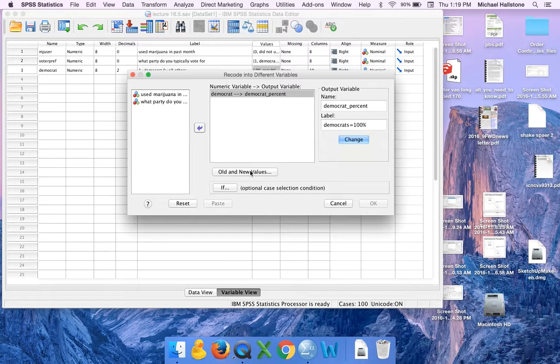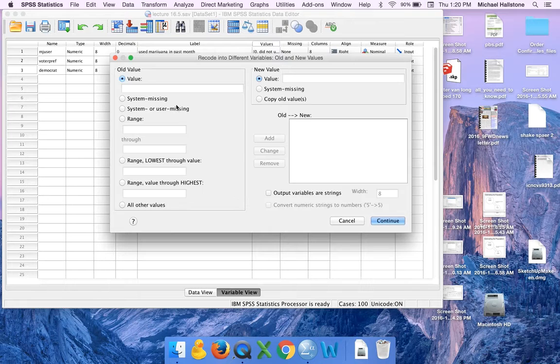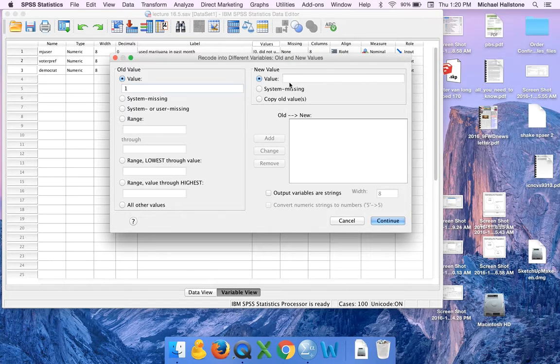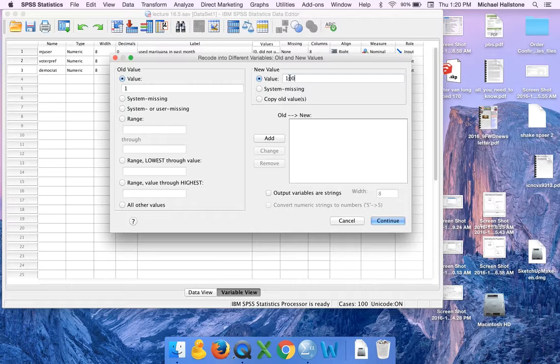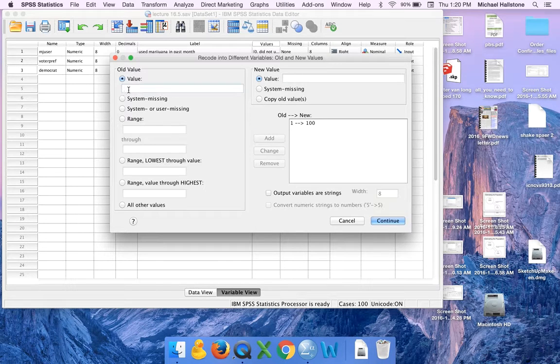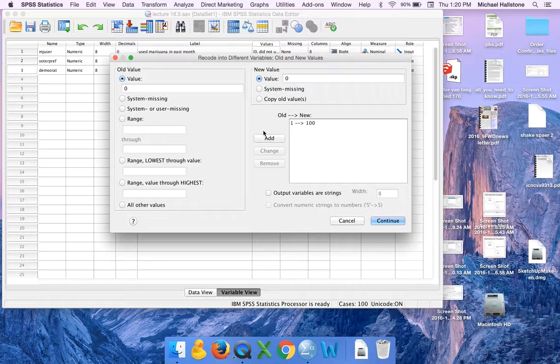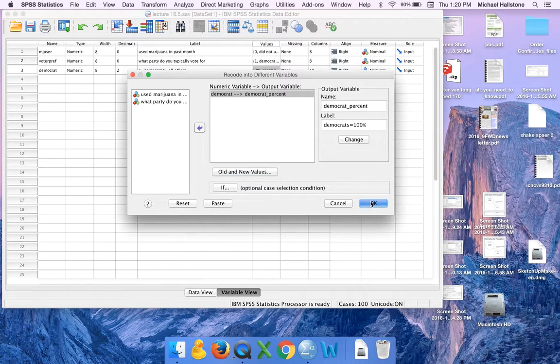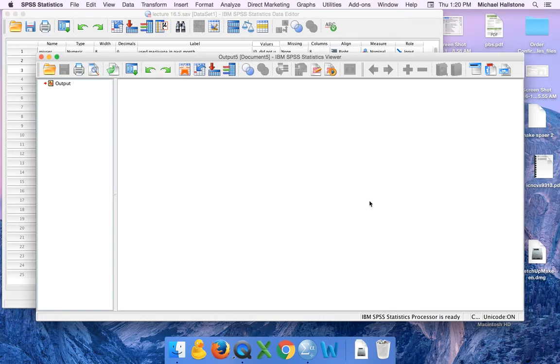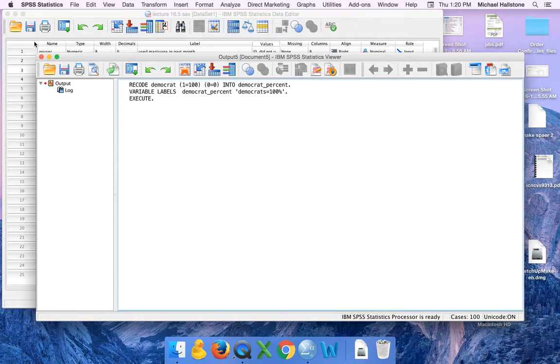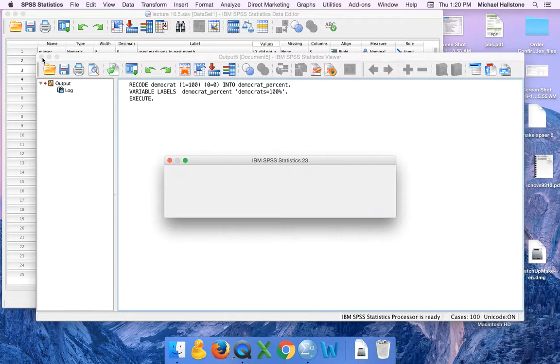Now I have to tell it what the old values were. So we're going to take a one. Democrats were one. We're going to make them a hundred. That's going to stand for percentage. Add. Zeros were all others. Zeros will remain zeros. Add it. Continue and it'll make a new variable. Push okay. That's just SPSS coding. You can actually run it using that. When I learned it you had to do that back in the dark ages.